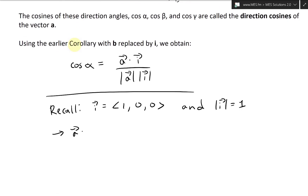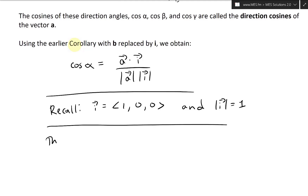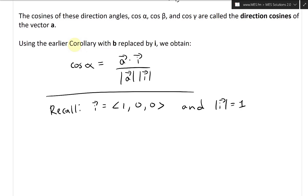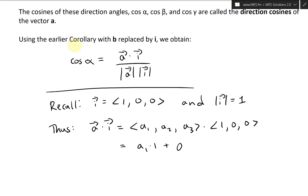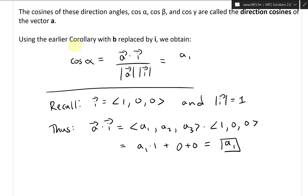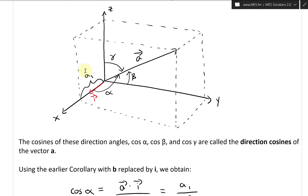Thus, a dot i equals (a1, a2, a3) dot (1, 0, 0), which equals a1 times 1 plus a2 times 0 plus a3 times 0, so this all equals a1. Therefore, cosine alpha equals a dot i divided by the length of a, which equals a1 over the length of a. That's a1 there — that's why I wrote it down.